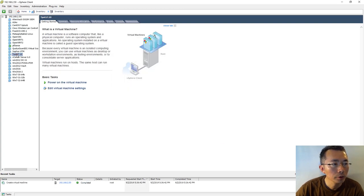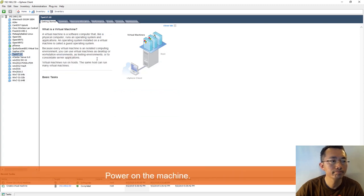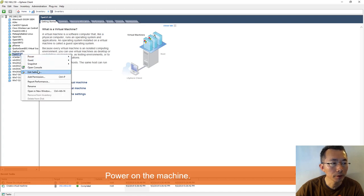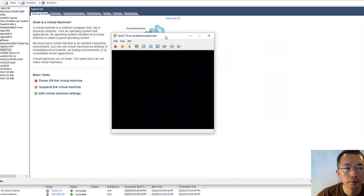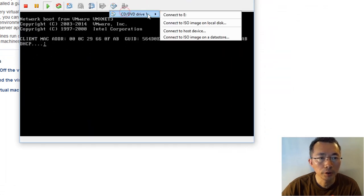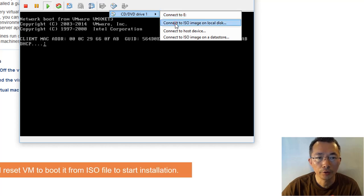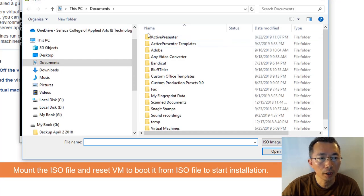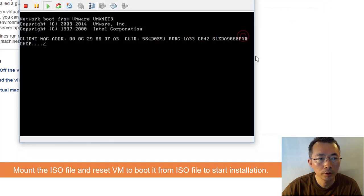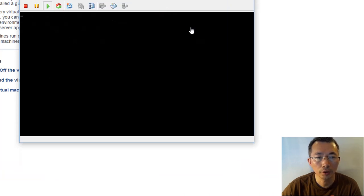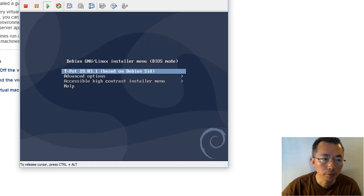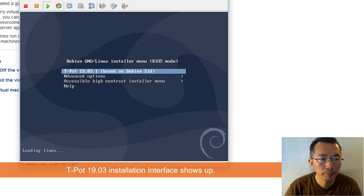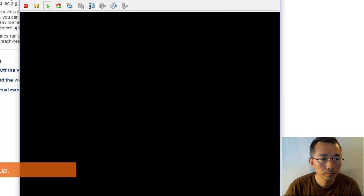Let's open the console. CD/DVD drive, connect to the ISO image on the local drive which we just downloaded. I'm going to reset it again, send the control-alt-delete command. Perfect. It's 19.03 based on Debian. It's not Ubuntu Linux. It's going to take a lot of time for this VM to set up.